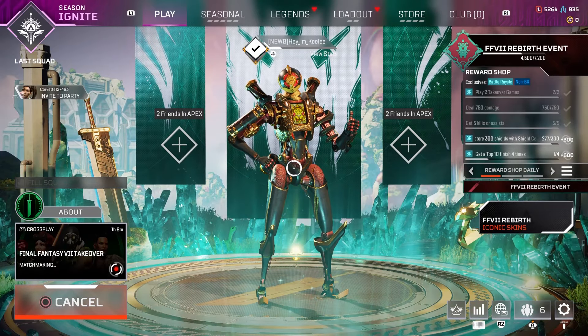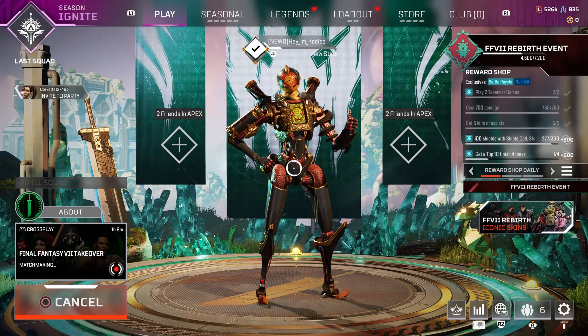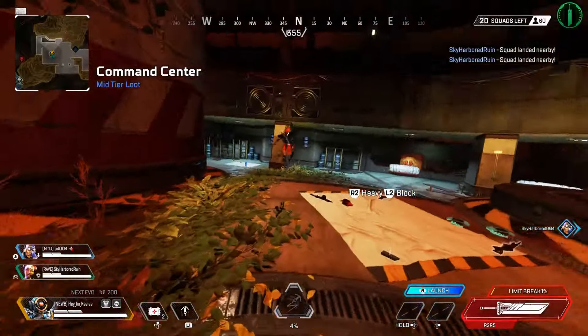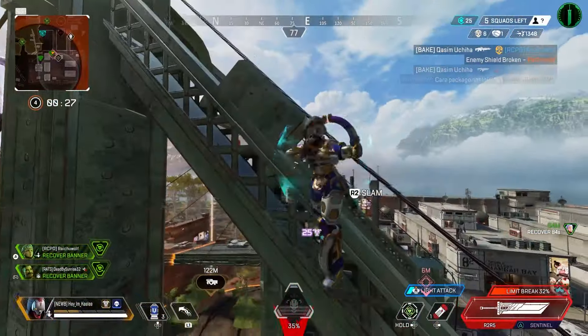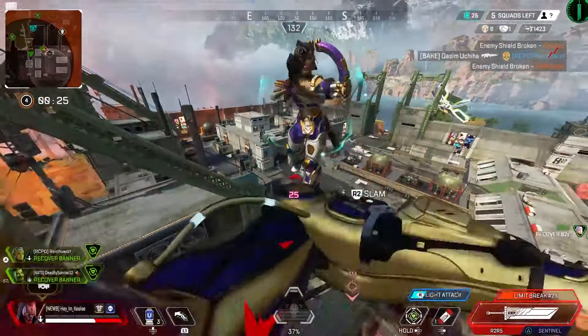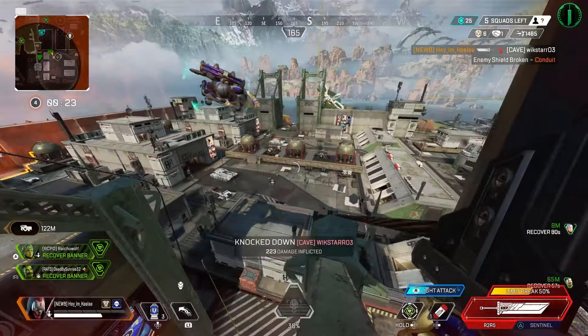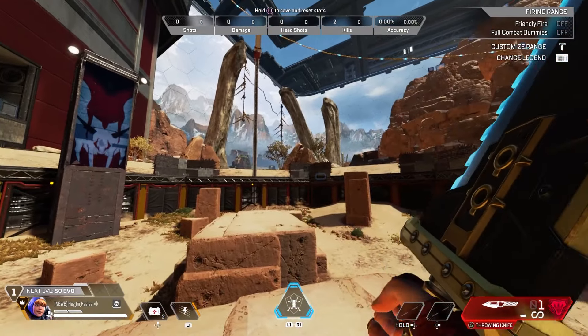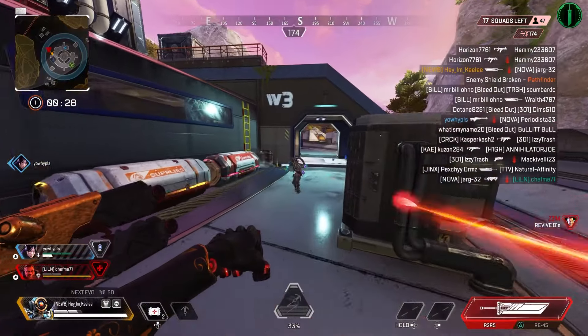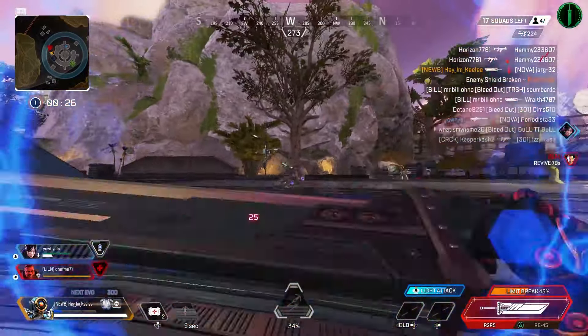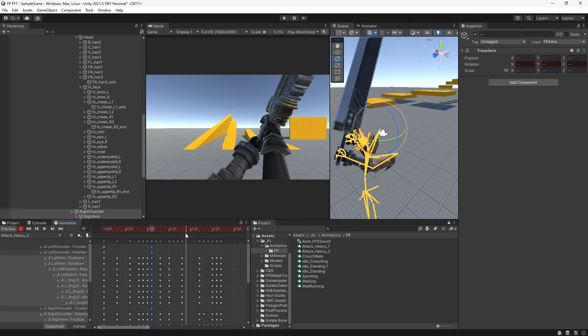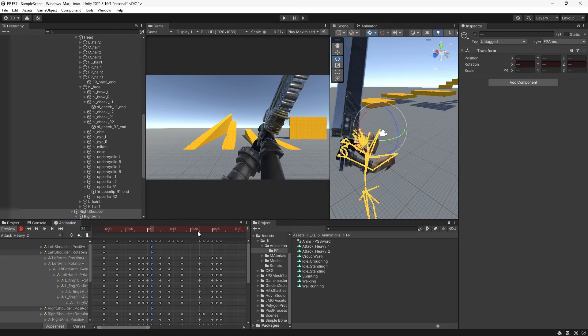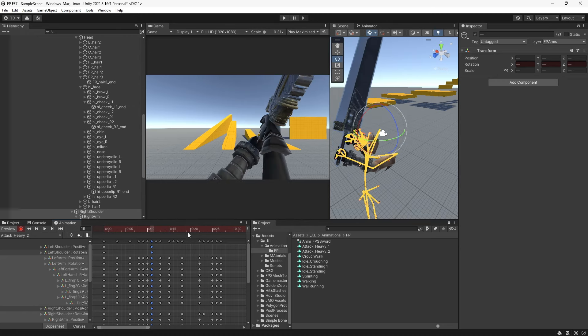So, a while back, Apex Legends had a Final Fantasy 7 crossover event where players could pick up and use the Buster Sword in the match. It was fun, albeit a bit oppressive at times, but fun nonetheless. The sword's animations were clean, and its melee mechanics combined with Apex's movement system felt very satisfying. After the event ended, not gonna lie, kinda missed it. So today in this video, we're gonna attempt to recreate the feel of the Buster Sword's mechanics using Unity.